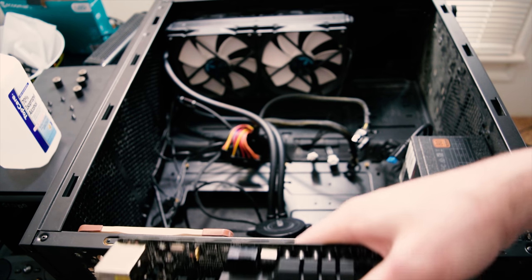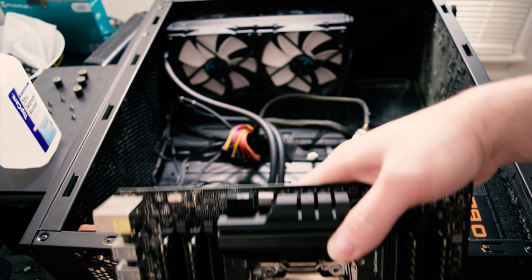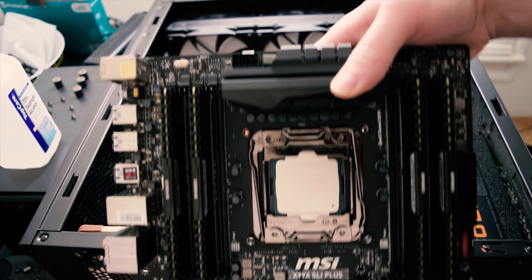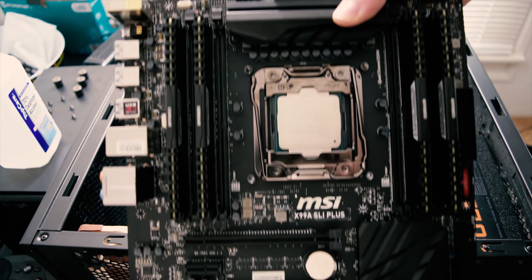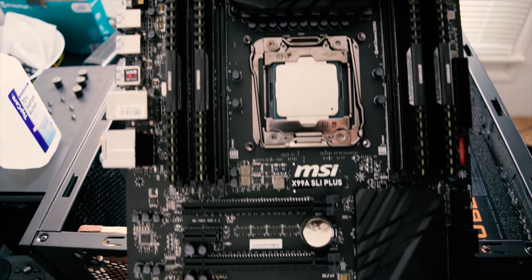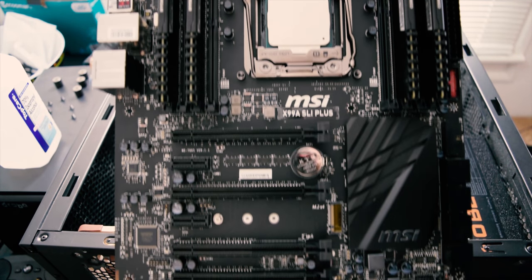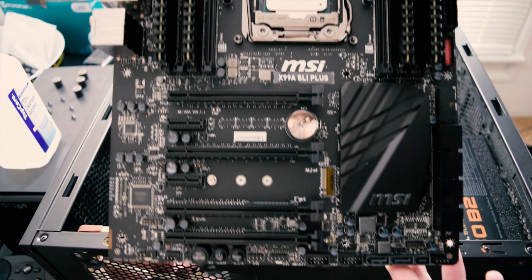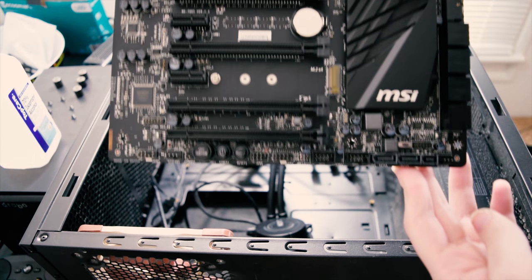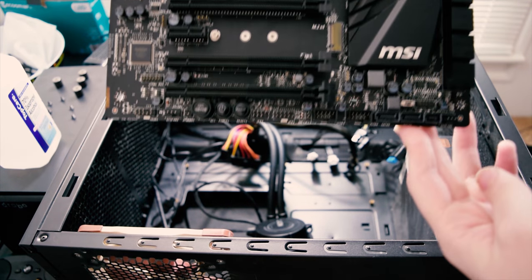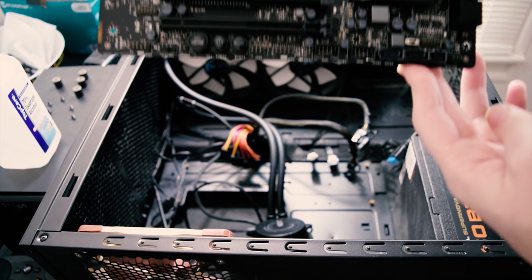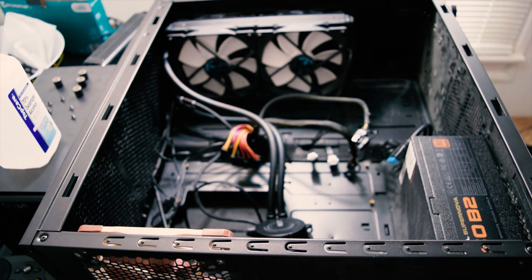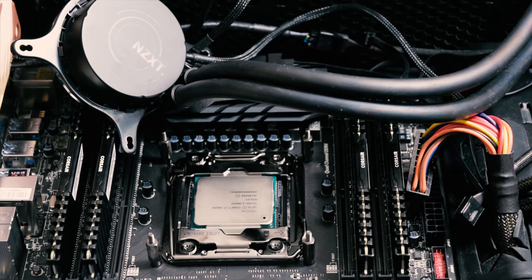Hello everybody, I wanted to do a quick rig update video. When I got my 5820K, this is the motherboard that I debated over for a long time, because getting the right motherboard is kind of hard looking at all the specifications.